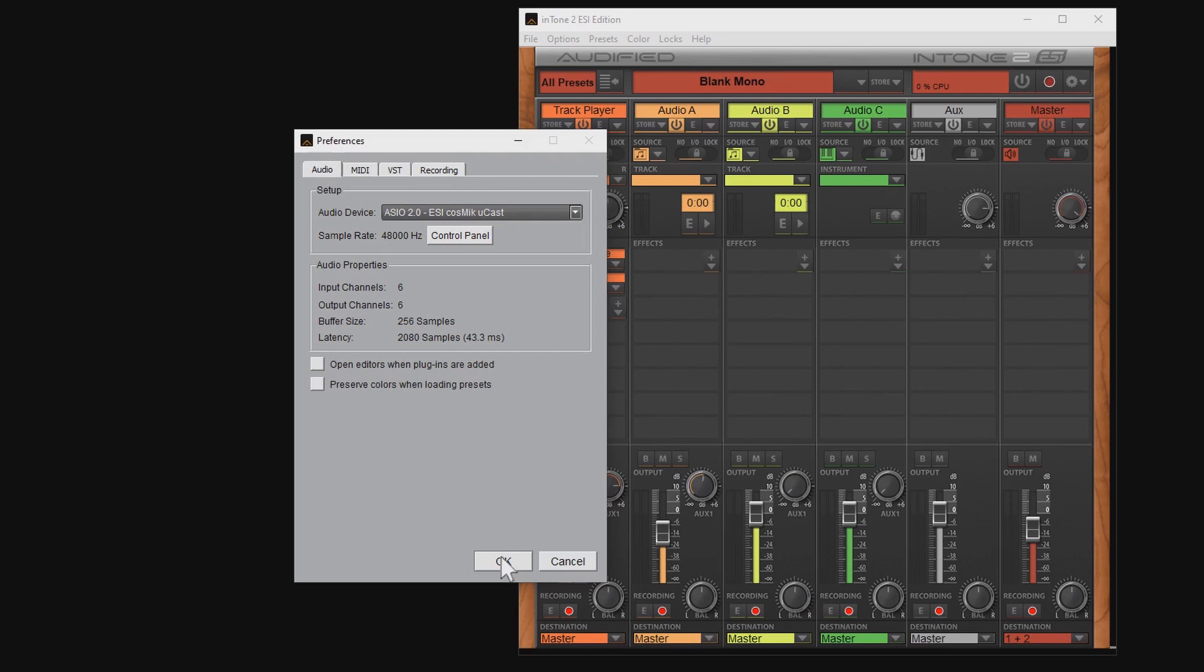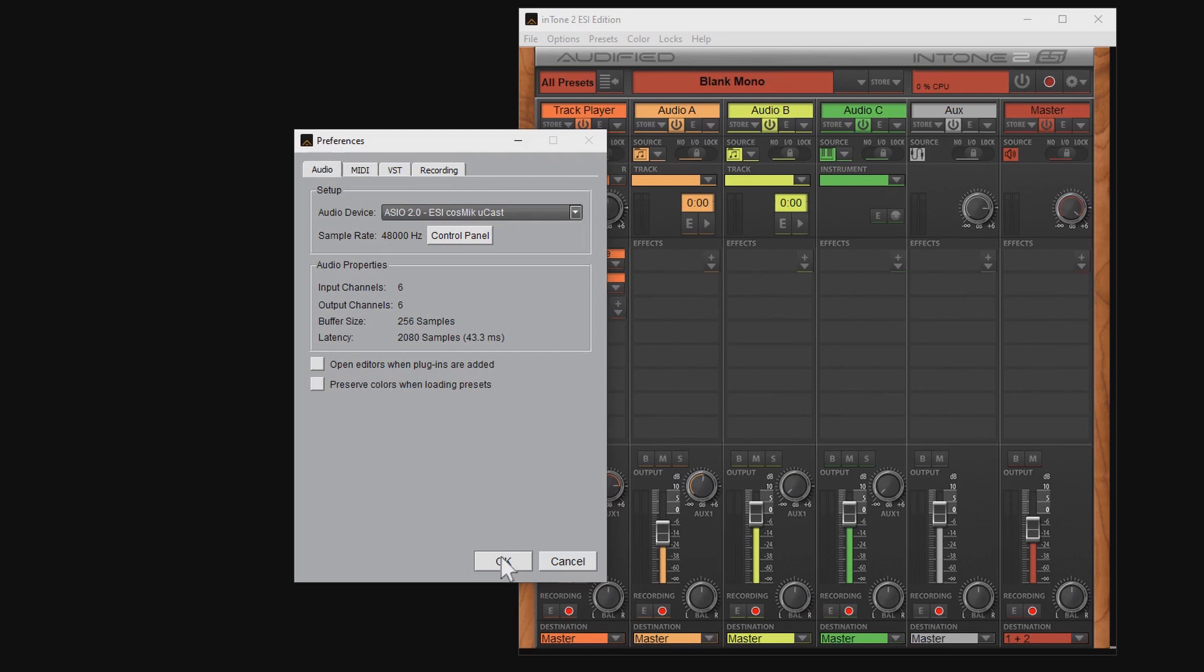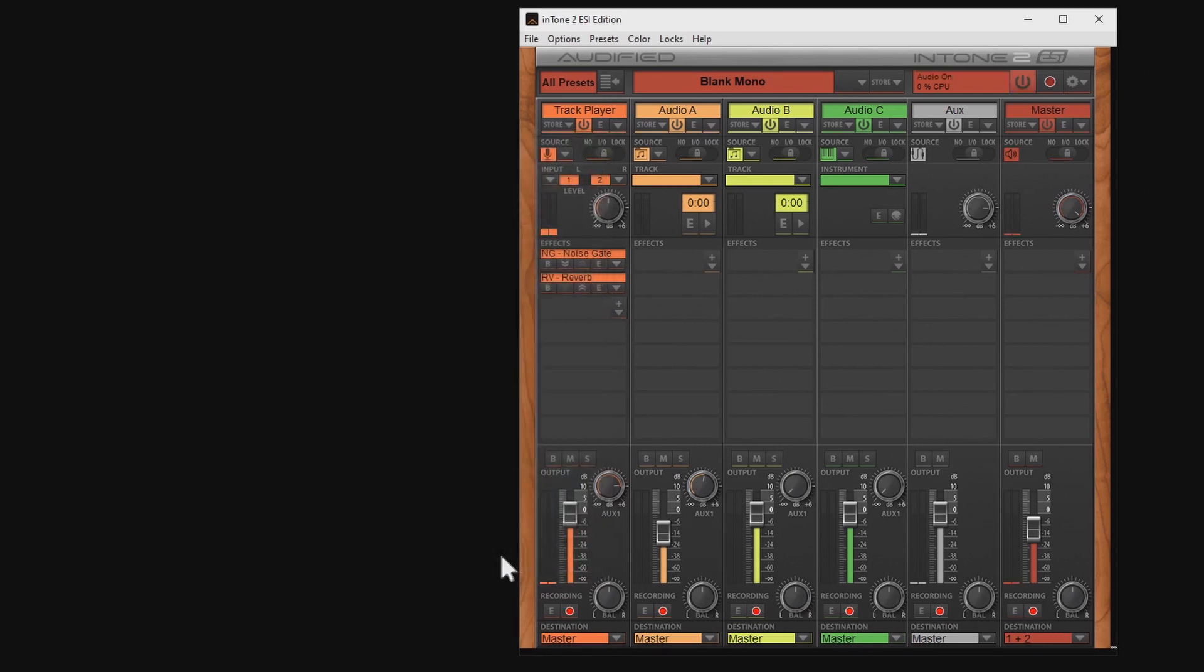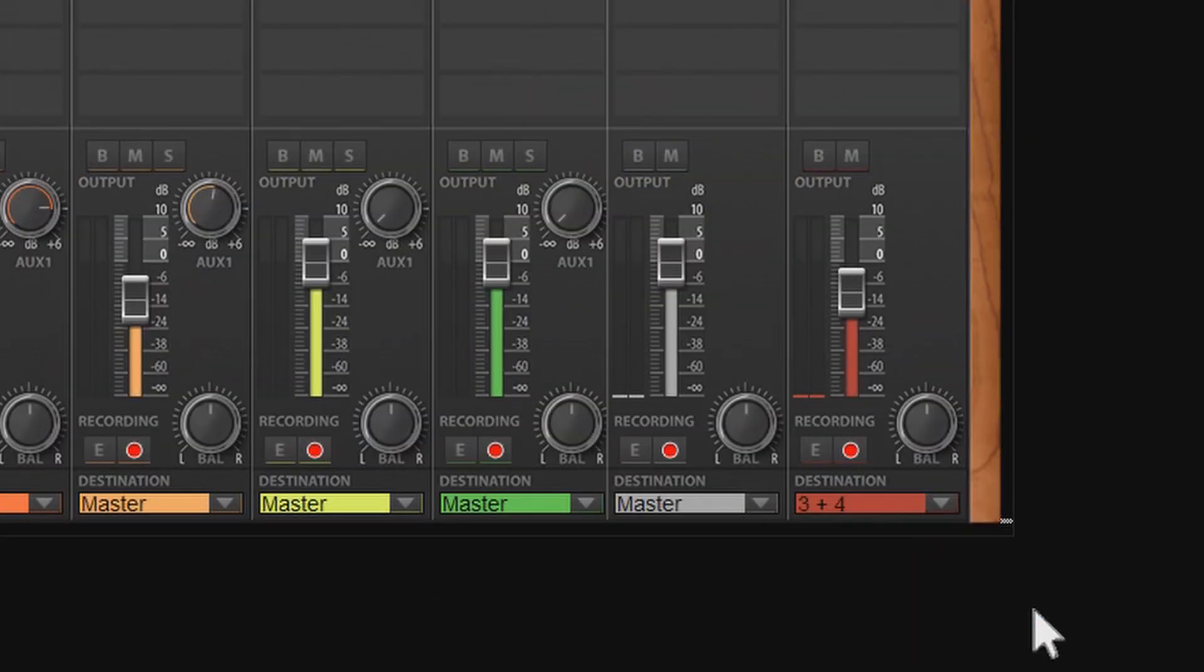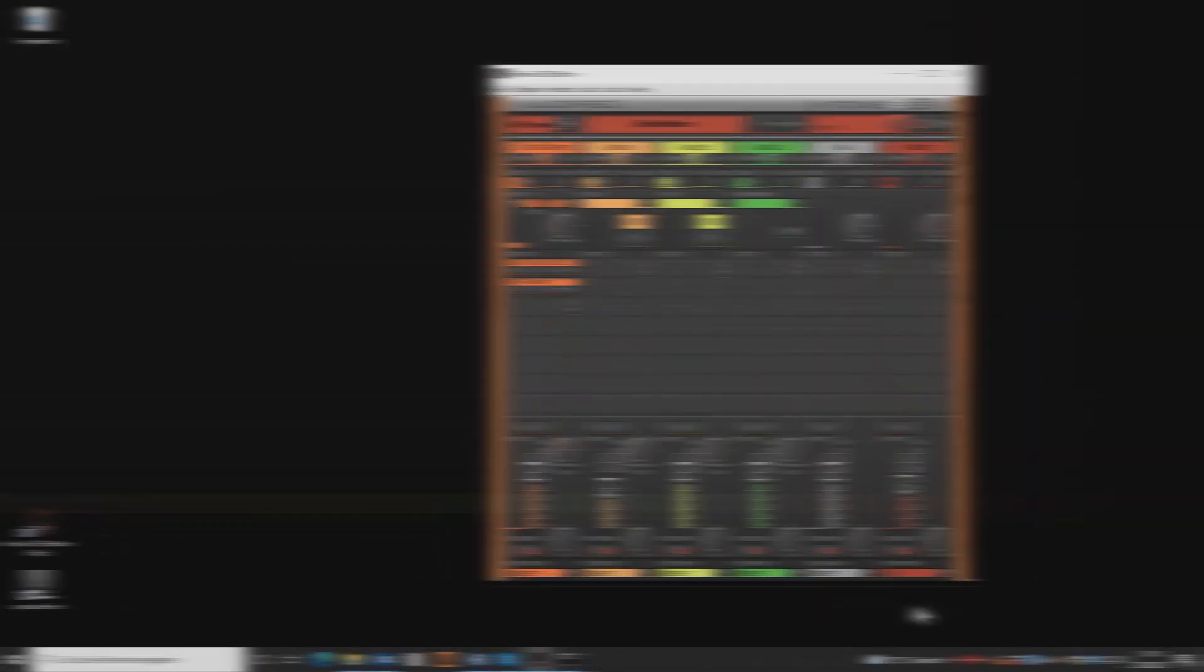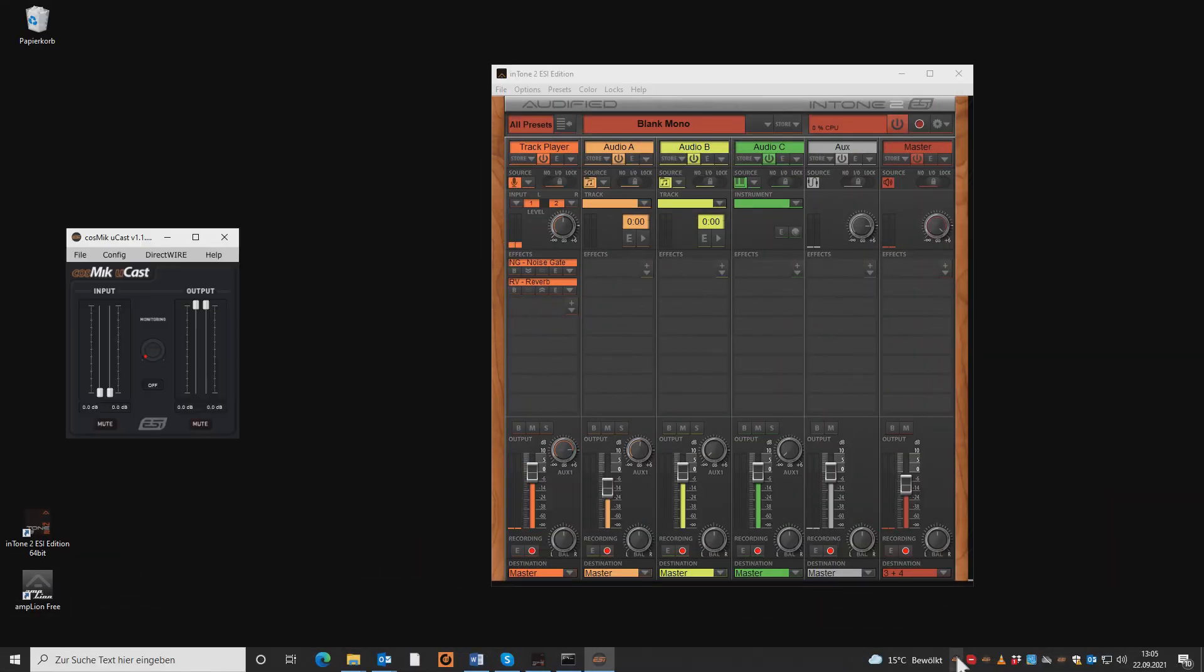Now I want to stream this voice with a reverb so that people can hear my altered voice. To do so I have to adjust a few settings. First I change the output destination to 3,4 in the master section of Intone. Now we head over to the control panel of Cosmic Ucast.